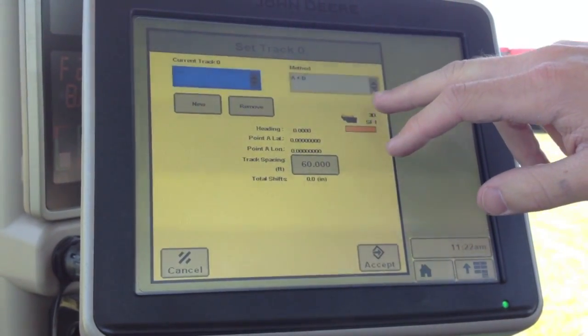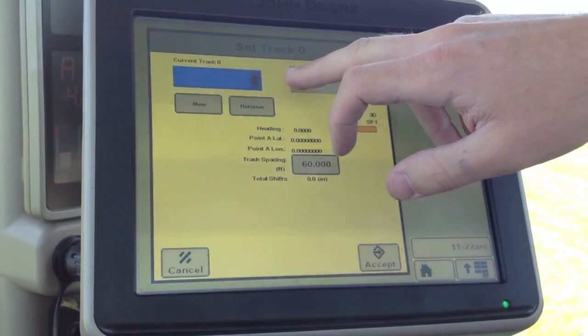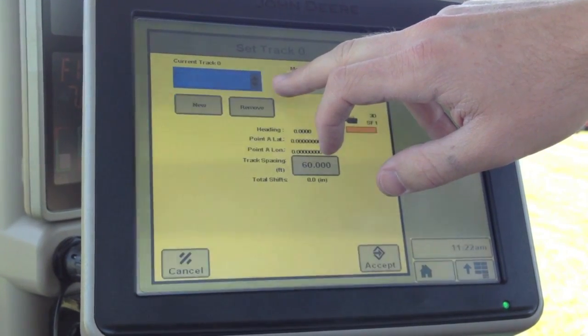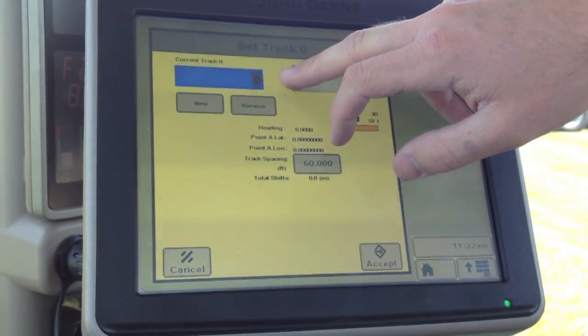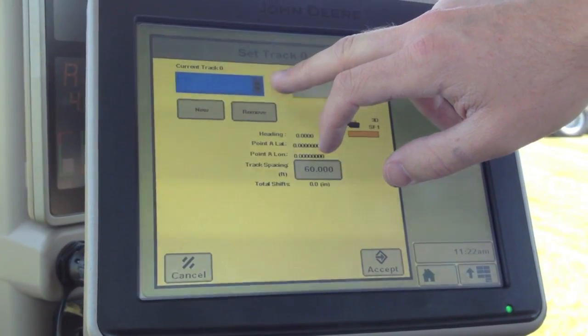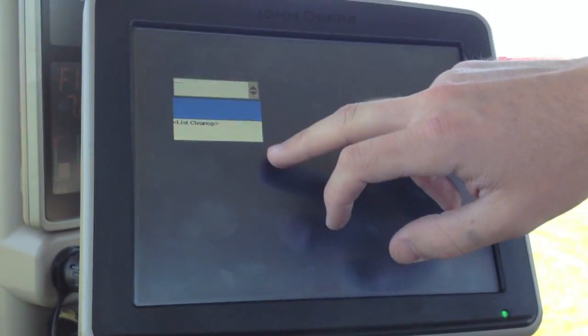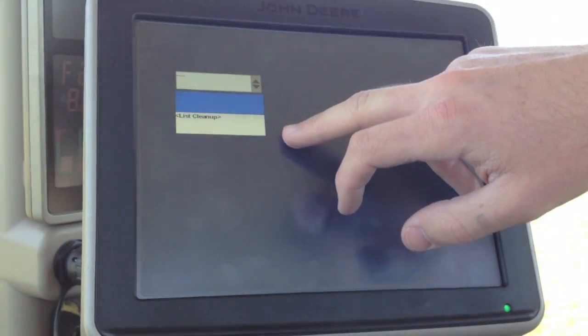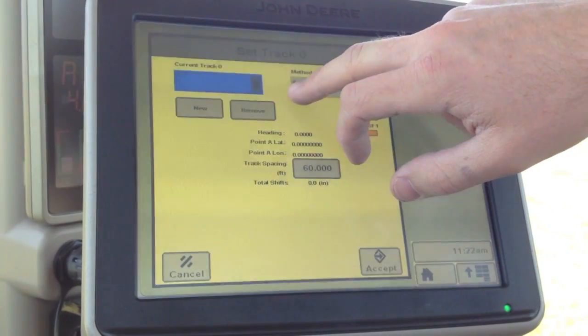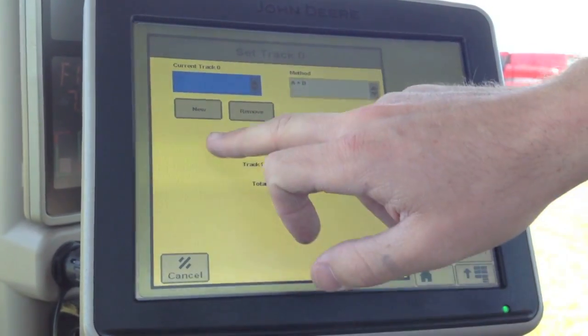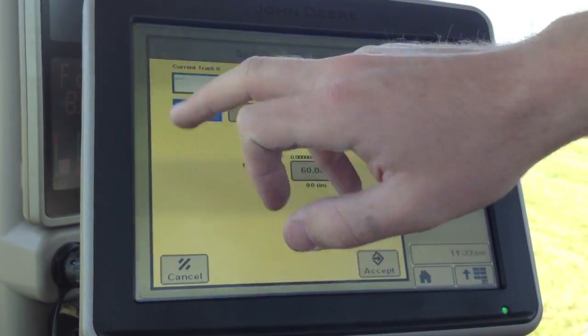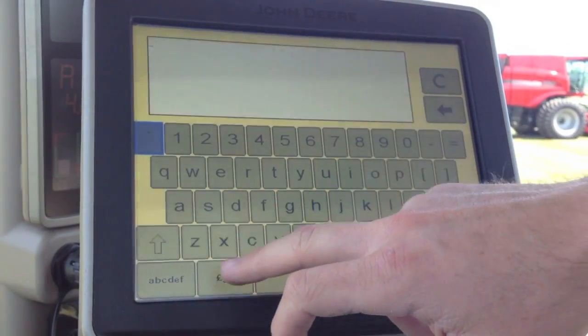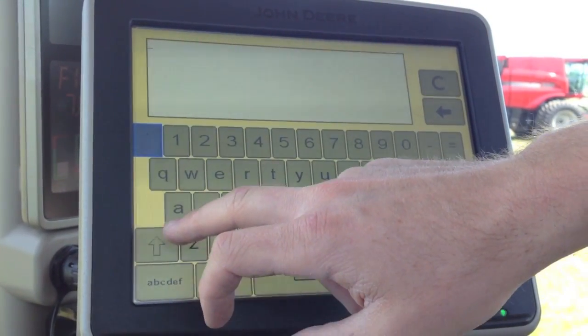Within the set track zero menu, in order to set a line, we have to name it. This gives us the ability to come back to the line at a later date. You may have some previously created lines you can choose out of the drop-down. In our case, we're going to create a new one. You can name the line whatever you'd like.